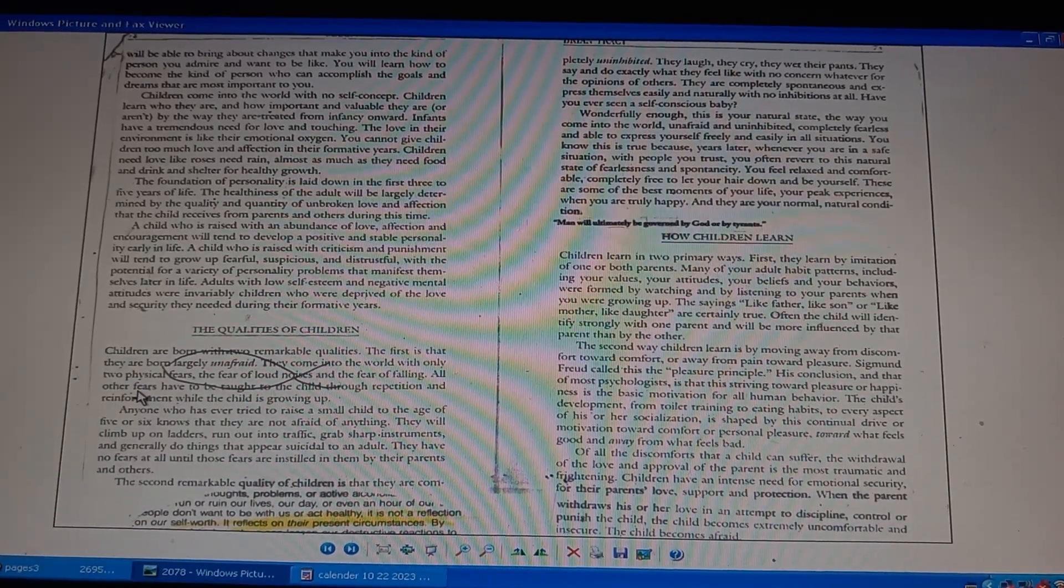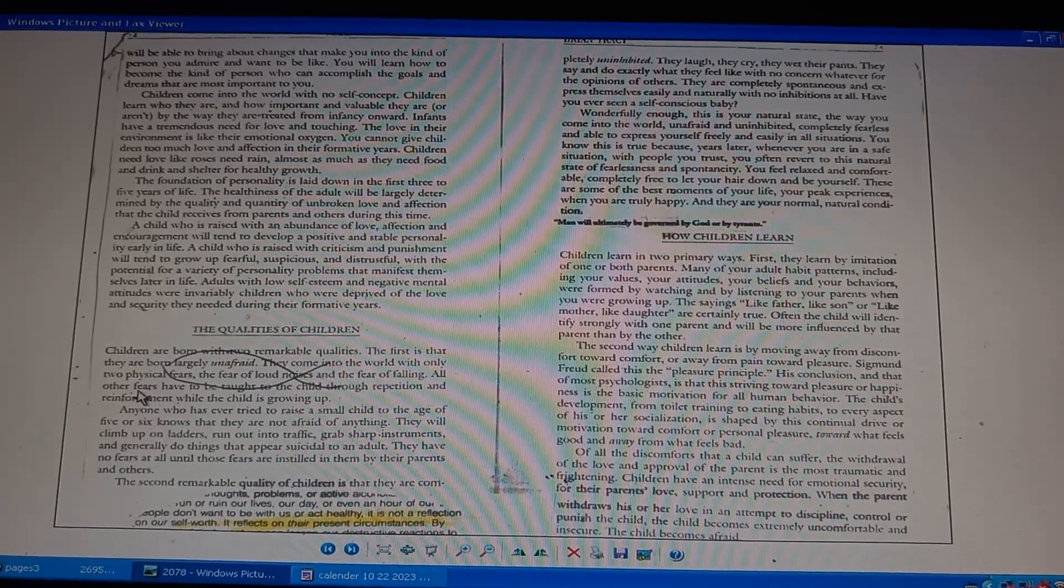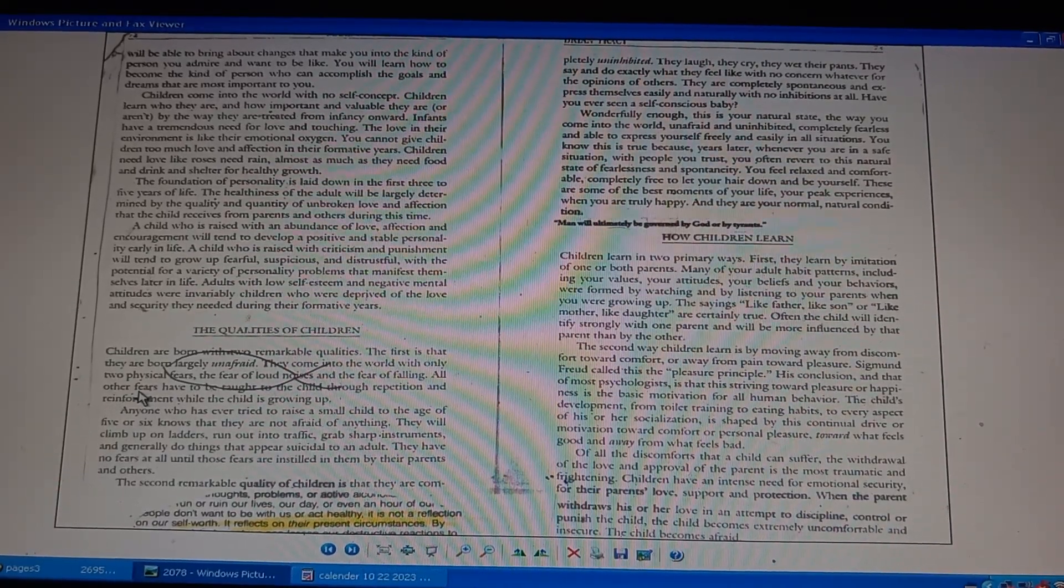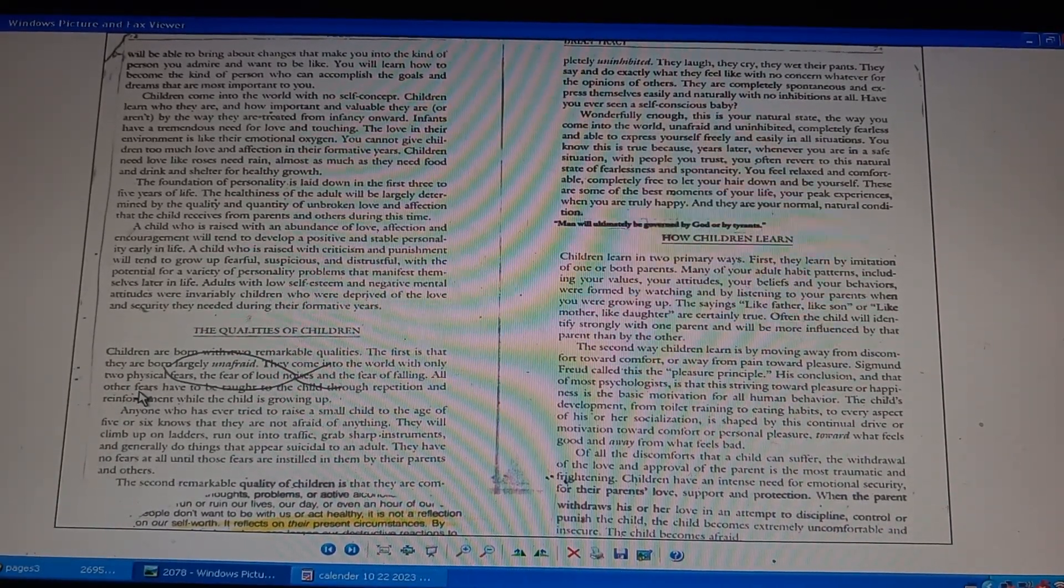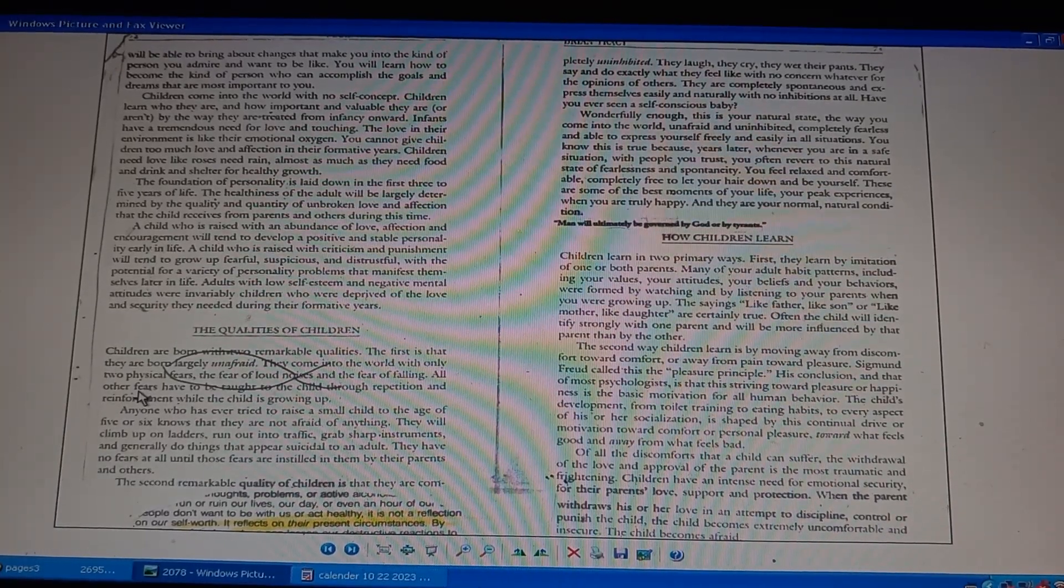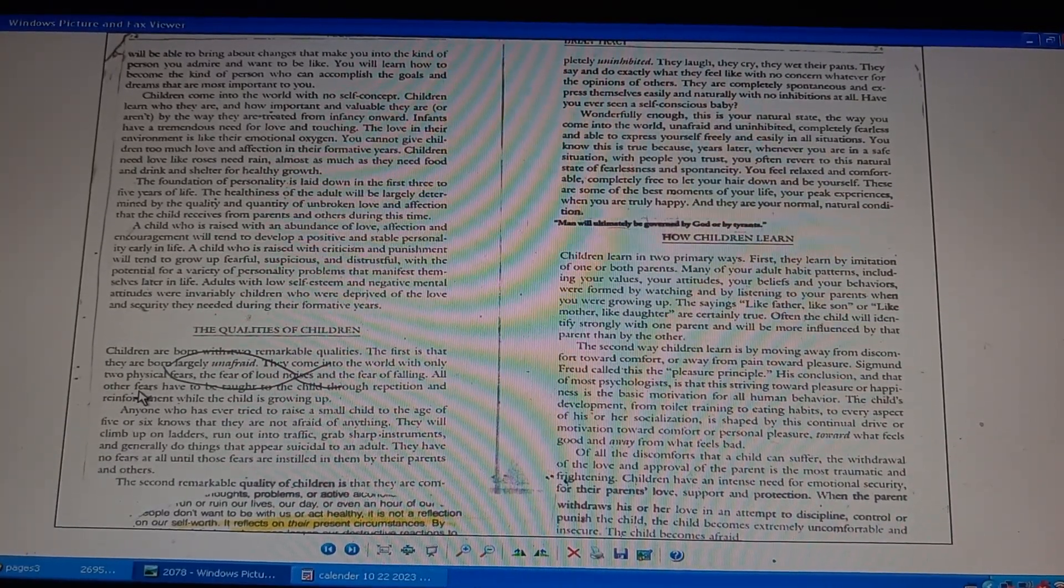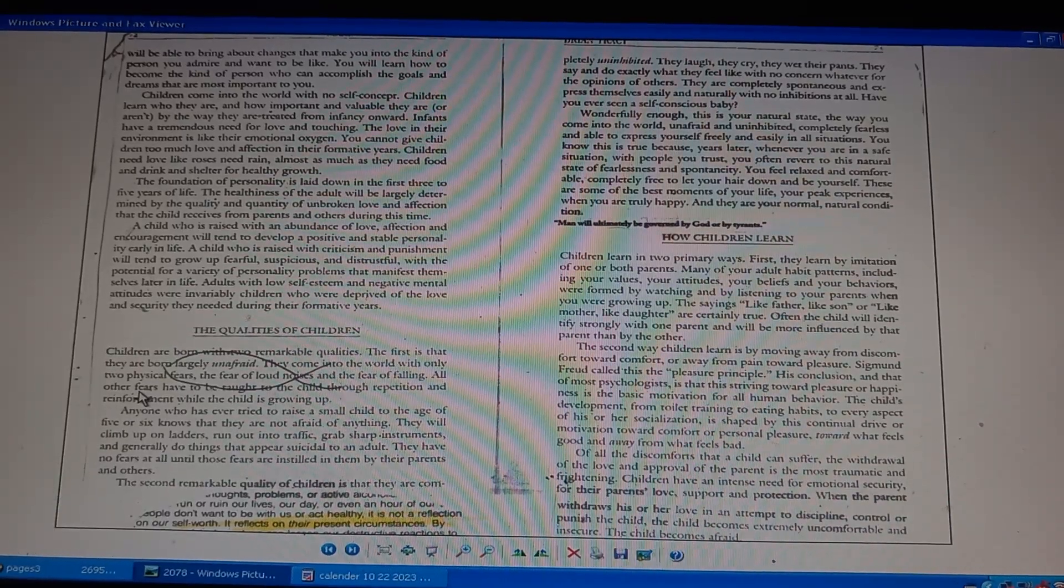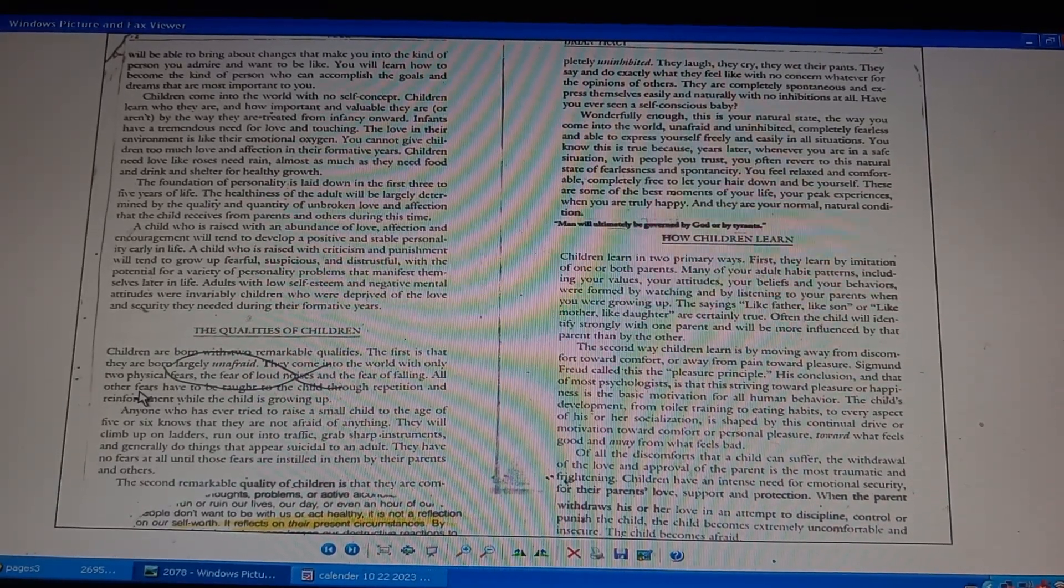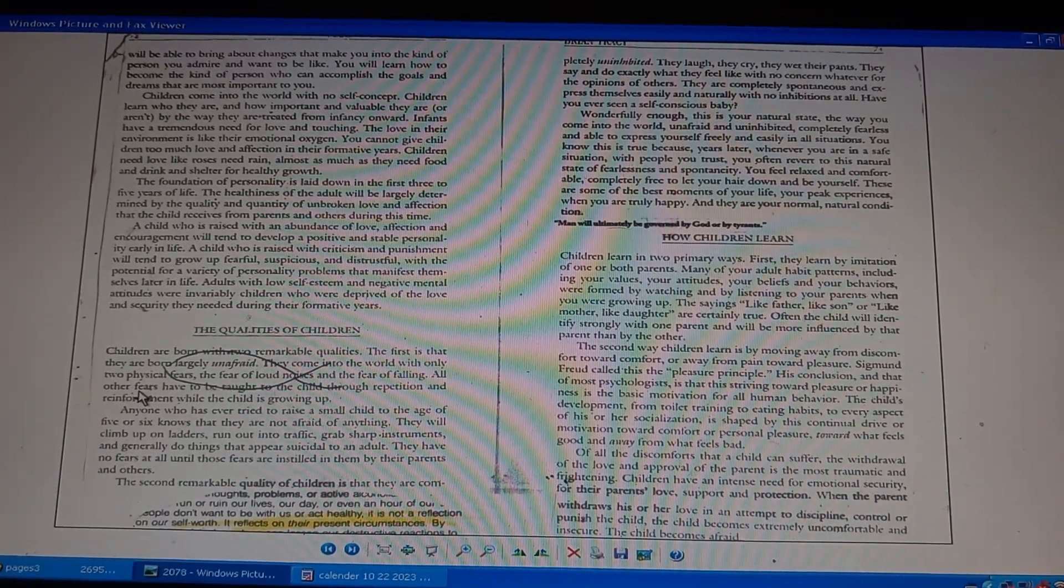Page 2078. Brian Tracy, Maximum Achievement, page 72 and 73. Changes that will make you the person you want to become, accomplish goals and dreams.